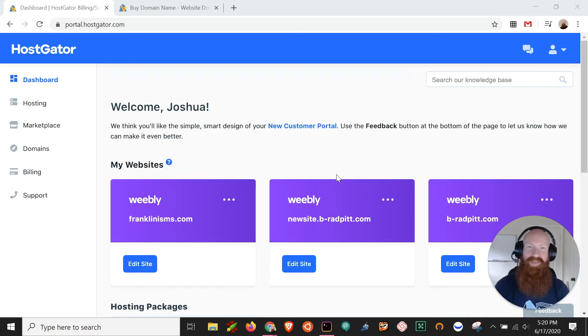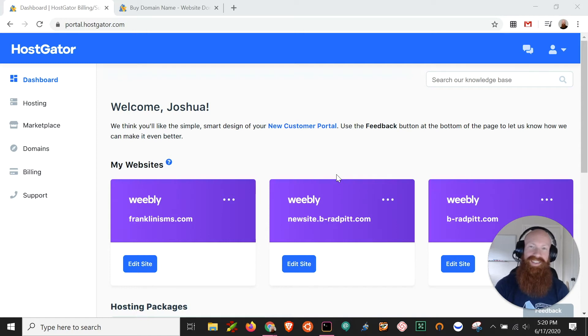Hey everyone, it is Josh here from HostGator. Today we're going to go through the process of registering a brand new domain, so let's get started.